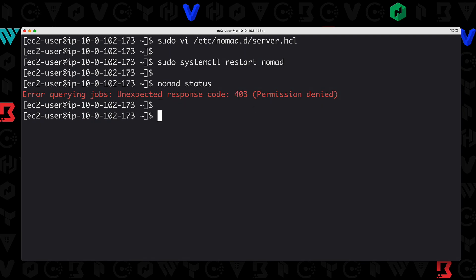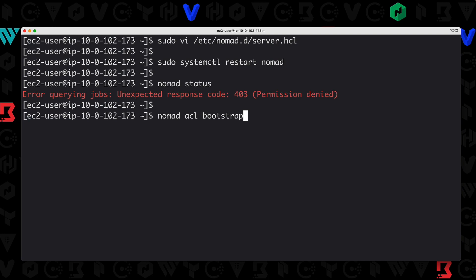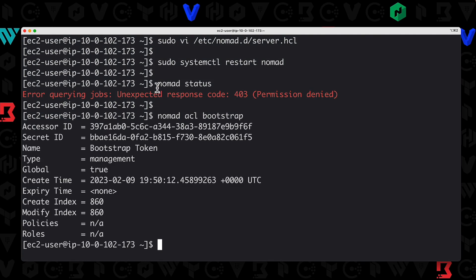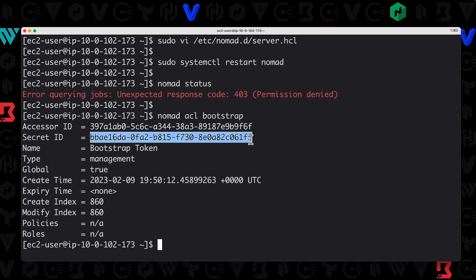The first thing we need to do is bootstrap our ACL system. We're going to type nomad ACL bootstrap. This is a way you can simply provide the command without any parameters, and Nomad is going to create everything for you. You do have the ability to provide additional parameters, but we're just going to let Nomad create everything for us. If I hit enter here, you can see I get some information back—I get our secret ID right here, and this is exactly what we want.